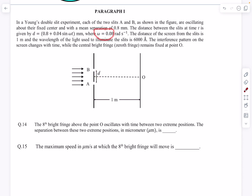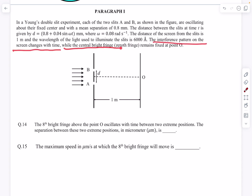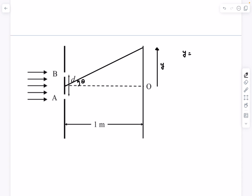D is fluctuating with an angular frequency of 0.8. The distance of the screen from the slits is 1 meter and the wavelength of light used is 6000 angstroms. The interference pattern on the screen changes with time while the central bright fringe remains fixed at O. The central bright fringe will obviously be at O because by symmetry, O will always have zero path difference. The y-coordinate of the nth maxima from O is n·λ·D / d.